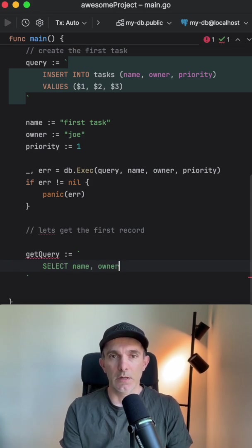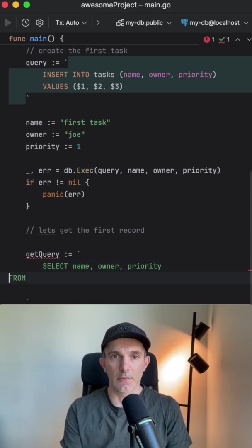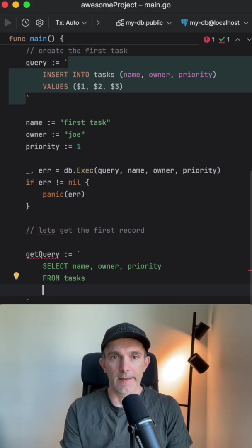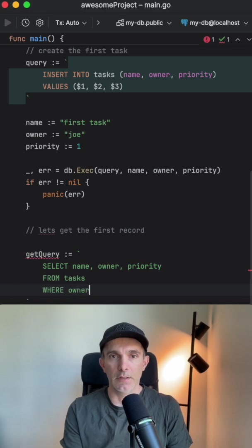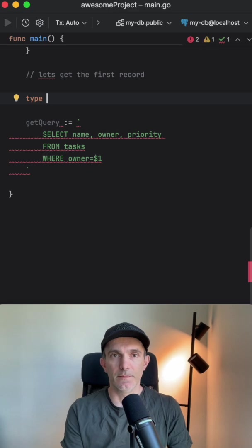Owner and priority. Let's get this from down here, tasks where the owner is something. Let's define a struct here.